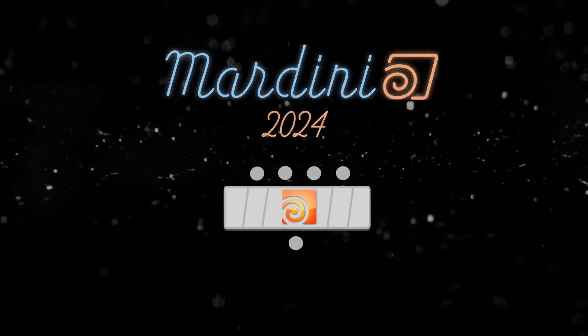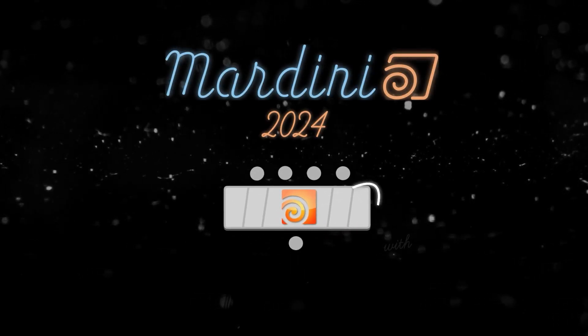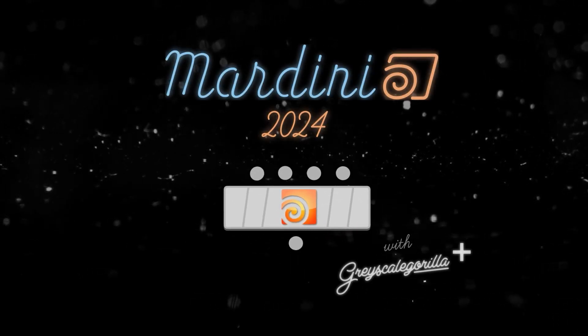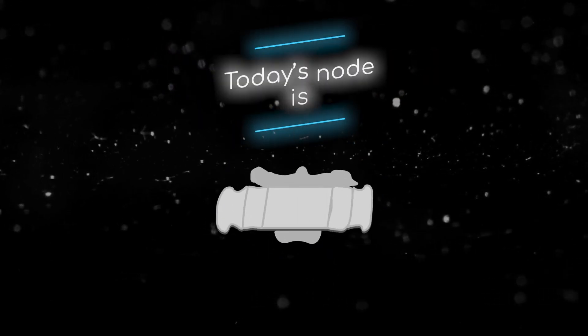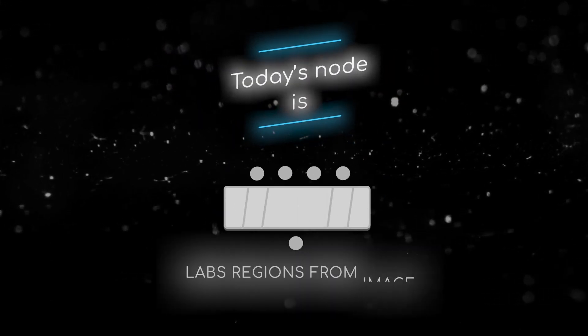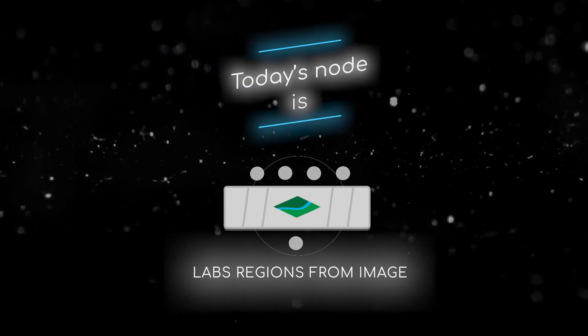Welcome to this node breakdown for Mardini 2024 with Grayscale Guerrilla. This is Z30 and today's node is the Labs Region from Image SOP.